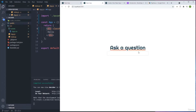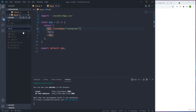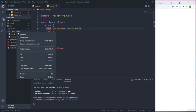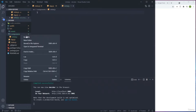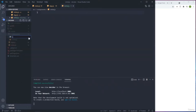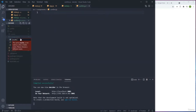We need three different components. We create a directory called 'components' and put everything inside. We need: initial.js for the first screen, confirm.js for the second one, and result.js for the final one.